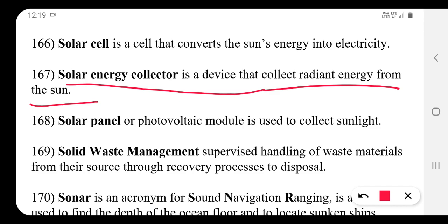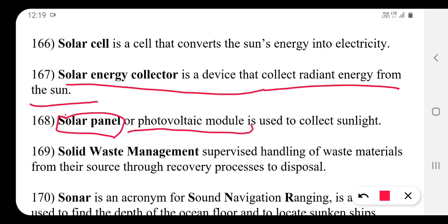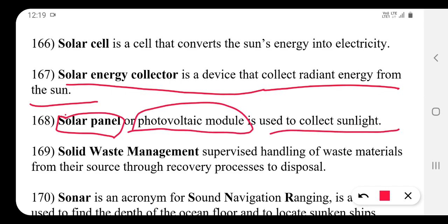A solar panel, or photovoltaic module, is used to collect sunlight and convert it into usable energy.